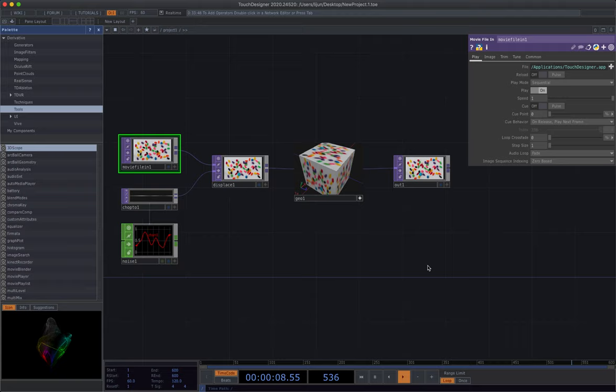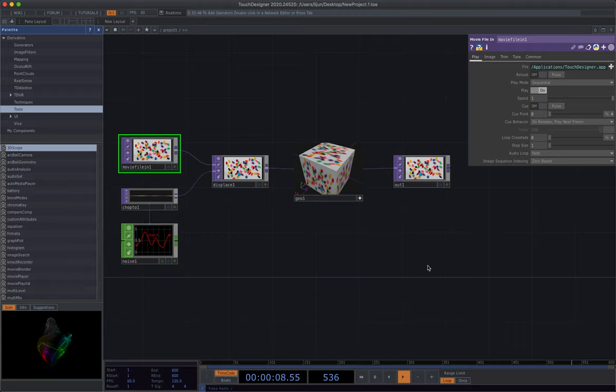I'm not a pro-level of the TouchDesigner user, and I'm still learning constantly, and that's a never-ending process, I believe.